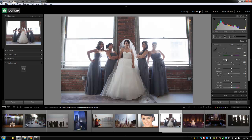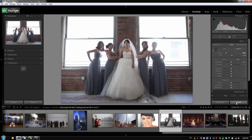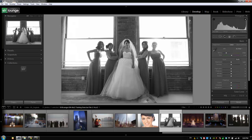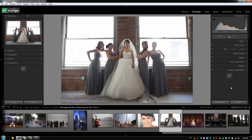That concludes the basic panel. To reset specific sections, hold Alt (Option on Mac) to reveal a Reset button for each section — for example, clicking Reset Tone resets all the tone sliders. Clicking the main Reset button resets everything back to as-shot settings. One last note: hitting V to switch to black and white shows that the basic adjustments remain unchanged, except Vibrance and Saturation disappear since there are no colors. Hit V to switch back to color, then Ctrl+1 to collapse the basic panel and move on to the tone curve tutorial.